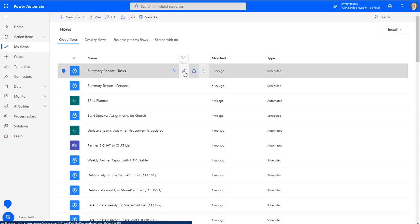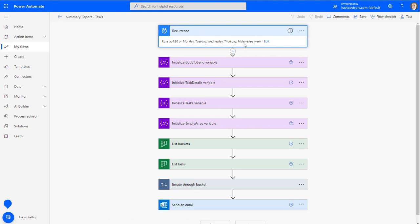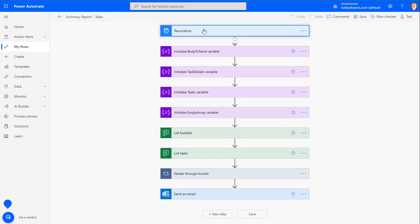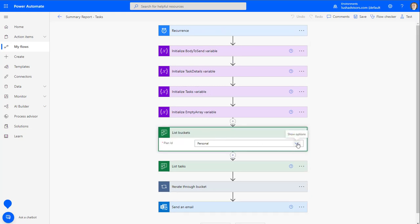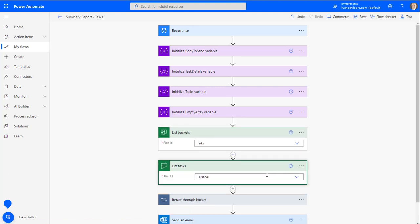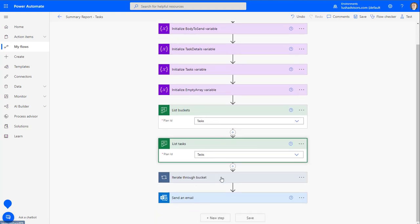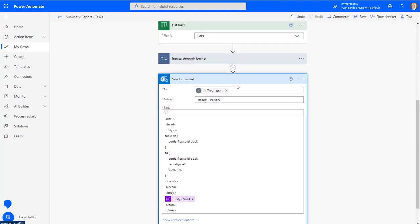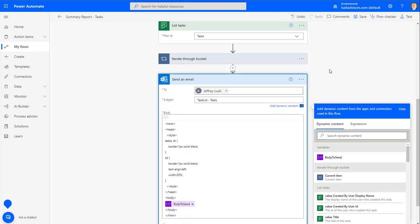We can leave all of this alone — we could change the time if we wanted to, but let's let it run at the same time. We're going to leave everything alone except here: we'll go down to 'list buckets' and select 'tasks,' then list the tasks from the tasks plan. You'll see 'tasks and tasks' there. We'll leave this alone, then go to 'send an email' — same recipient, but we're going to change 'personal' in the subject to 'tasks.'